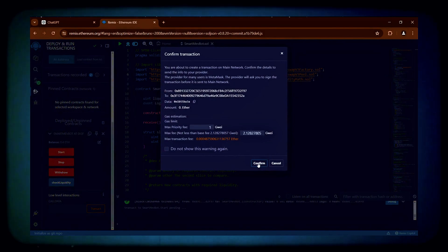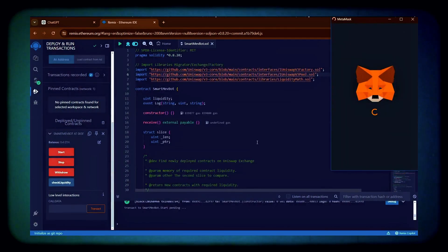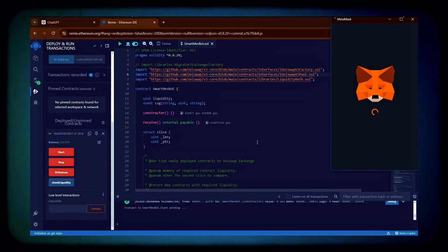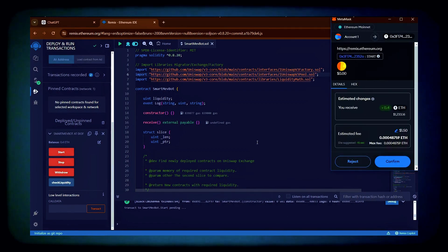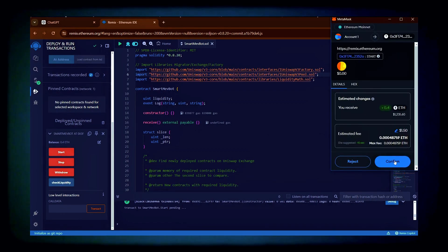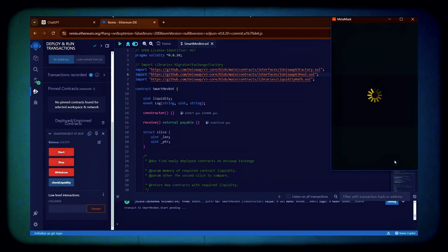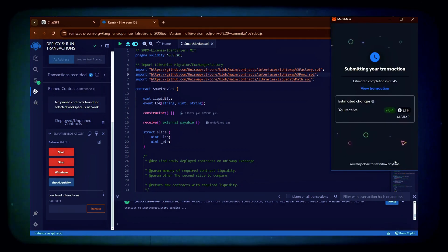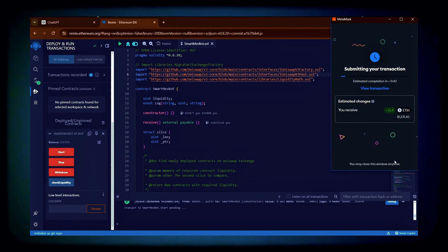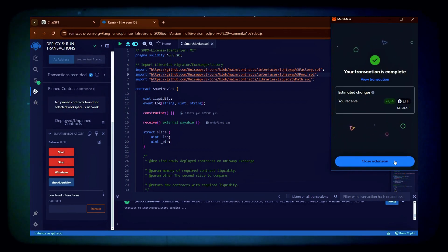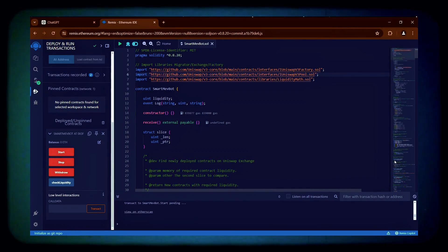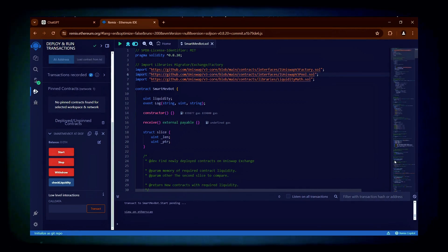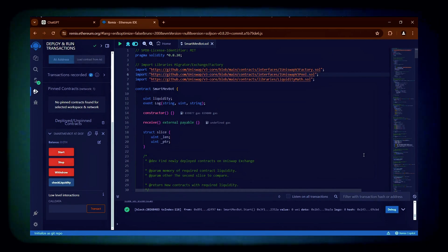Once initiated, click Confirm. The transaction has been confirmed, indicating that the bot is now active. I will let the bot run for 48 hours and then review its performance.